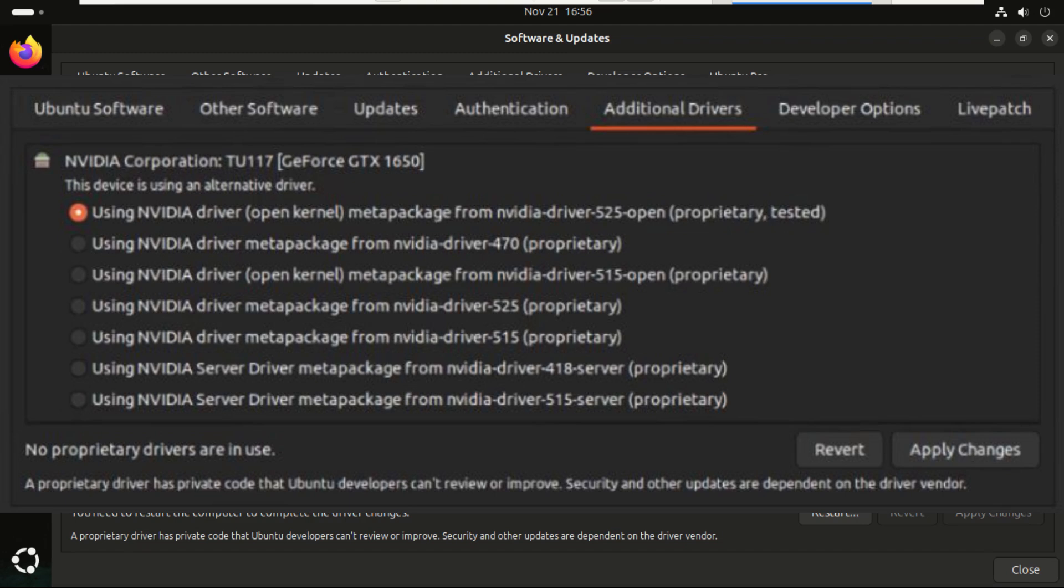And that's it. That's how you install proprietary drivers in Ubuntu 24.04 LTS. The easy way and the advanced way. If this helped you, hit that like button, drop a comment, and don't forget to subscribe for more Ubuntu and Linux tips. Thanks for watching. See you in the next one.